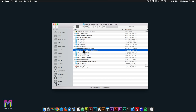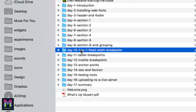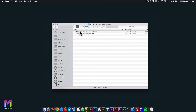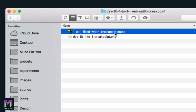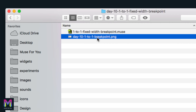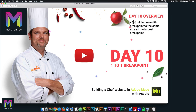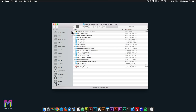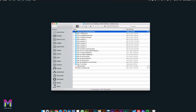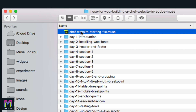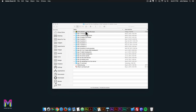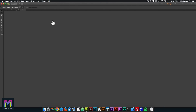Today we're on the one-to-one fixed width breakpoint. I'll click on the day 10 folder. Here we have the one-to-one fixed width breakpoint .muse file and the day 10 one-to-one breakpoint PNG. I'll double click, and I'll close this and go back to the root of the course folder. I'll double click on the chef website starting file .muse, and then double click on the home page.